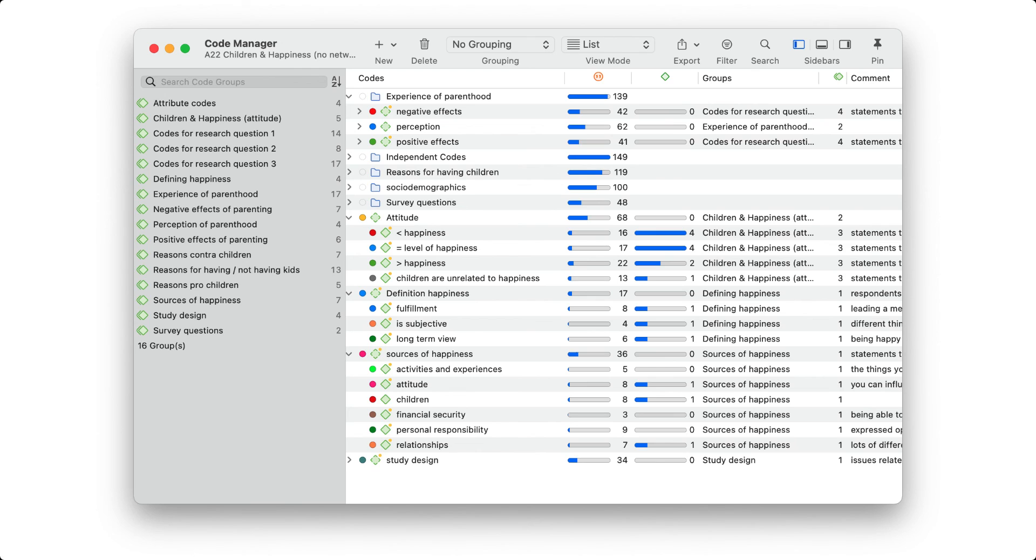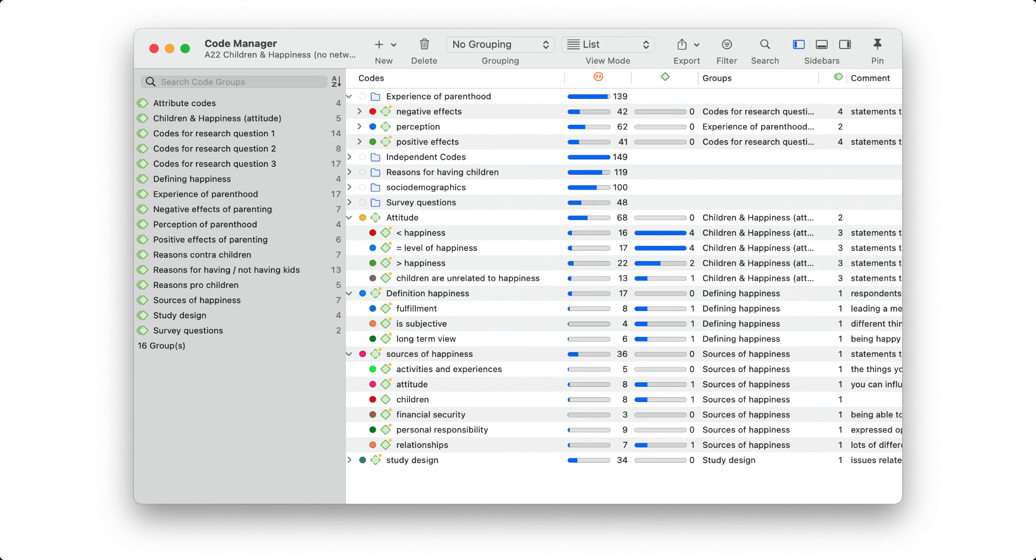This code system is based on our Children and Happiness sample project, which you can download from our website. Parts of the dataset are 100 plus comments from social networks, which are contained in two documents. Therefore, socio-demographic data is coded.